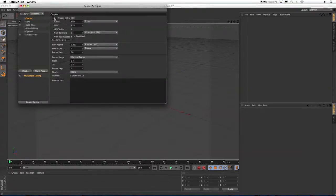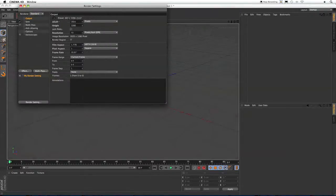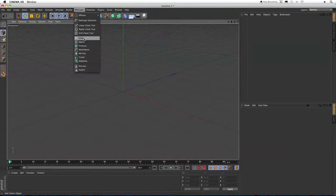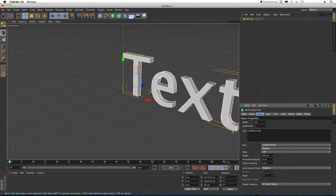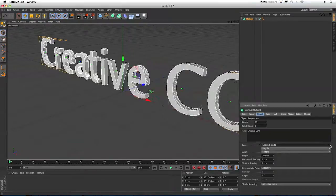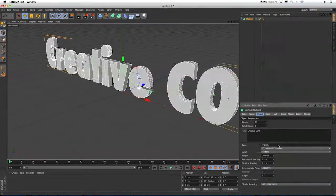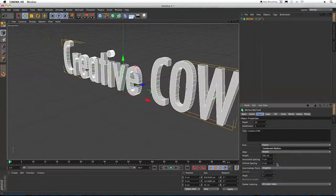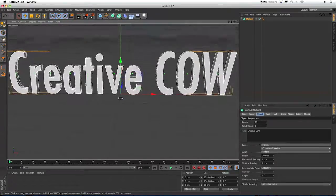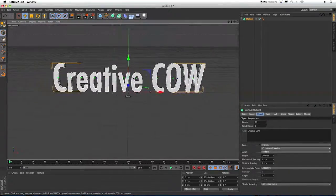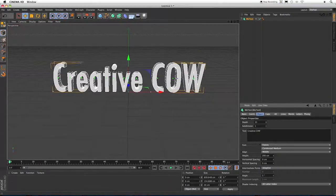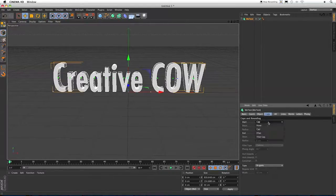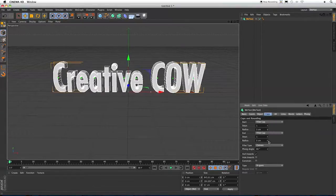First thing I'm going to do is change my output to a standard widescreen. And now I'm going to go to MoGraph and select MoText. In the text box, I'm going to type CreativeCow and set my alignment to middle. For font, I'm going to choose Futura Condensed Medium. And let's swing our view around a little bit to the front. And I'm going to change my depth to about 50. And go over to Caps and select Fill Cap. And I'm going to change the radius of both of these to 2.